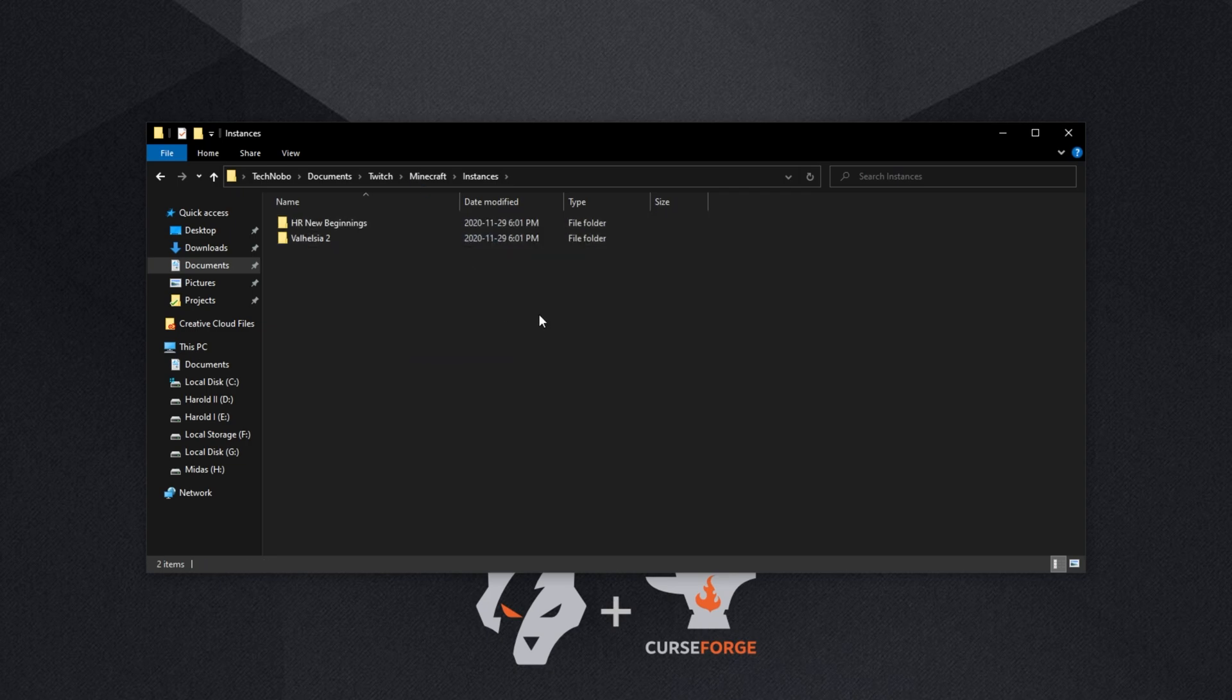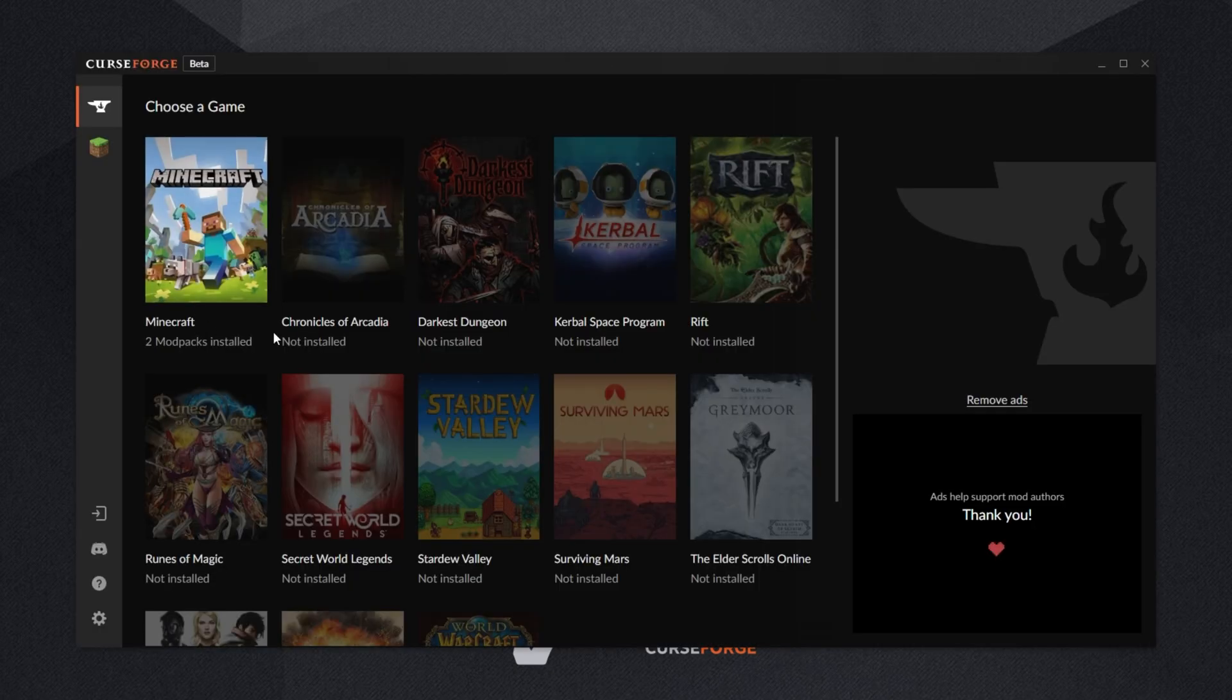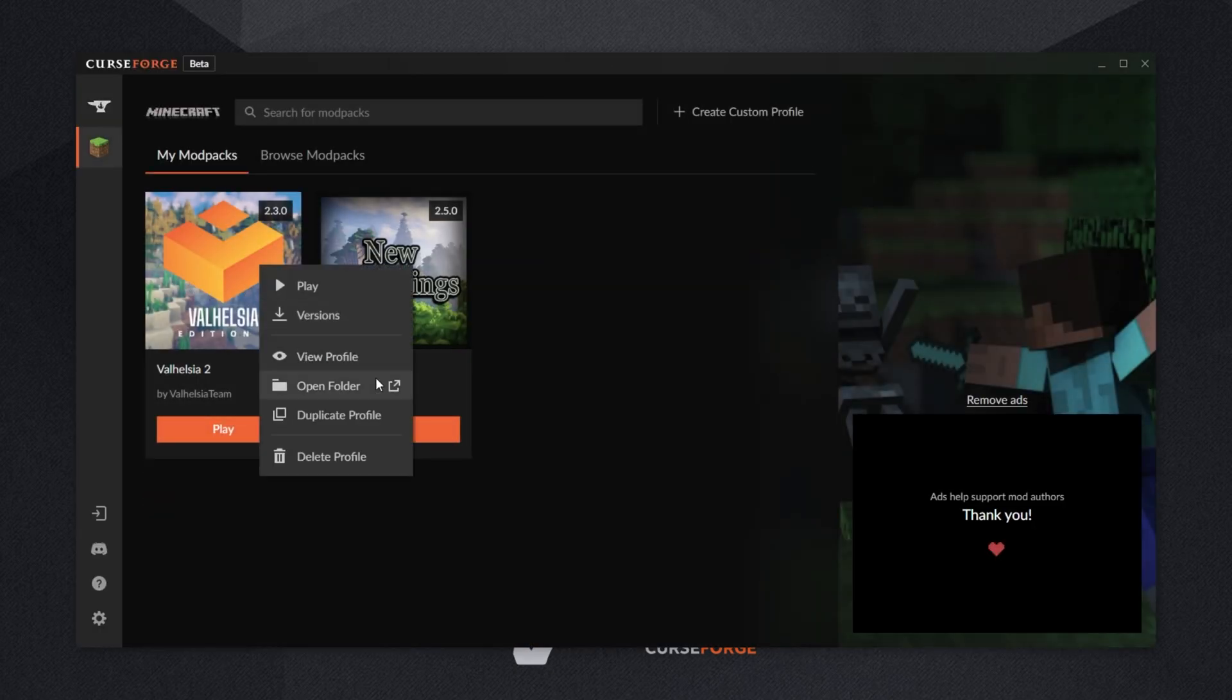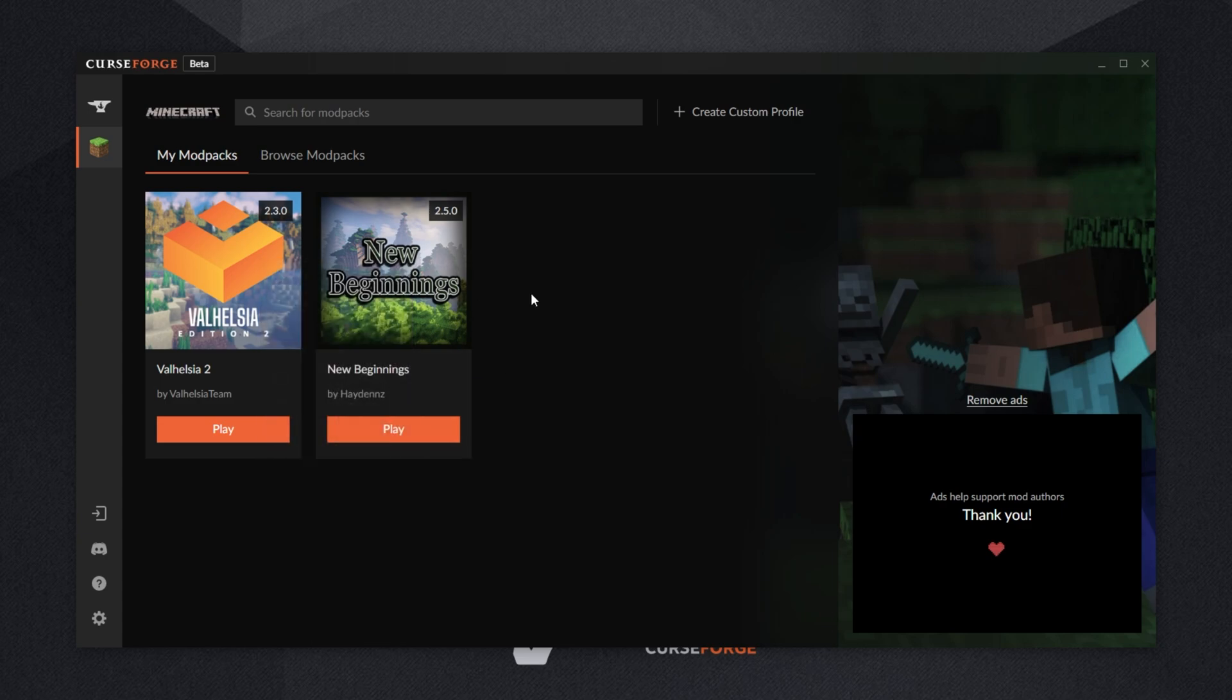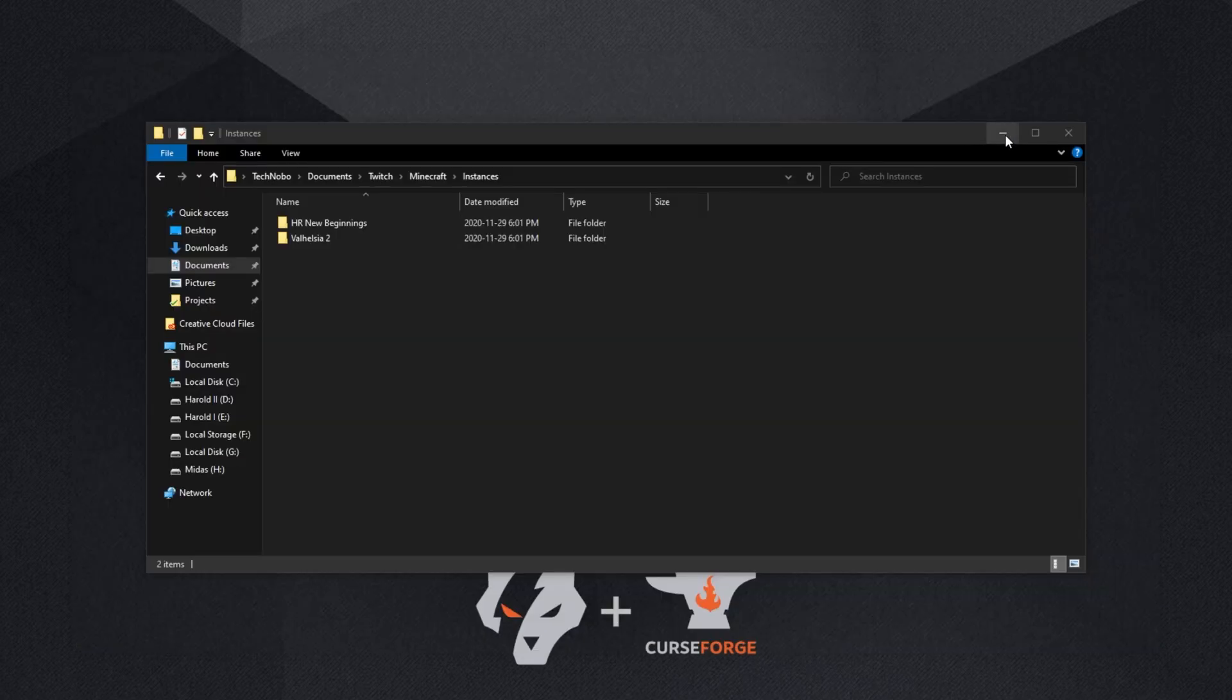After moving across the modpack, simply launch up the CurseForge launcher once again, and you can already see it worked as we have two modpacks installed. Clicking Minecraft, here are the two modpacks that we have installed. The one we downloaded with the new CurseForge beta, and the one we had already installed from the Twitch launcher. If we were to go ahead and start it up, we'd have all our resource packs, worlds, etc., all saved as we left them.